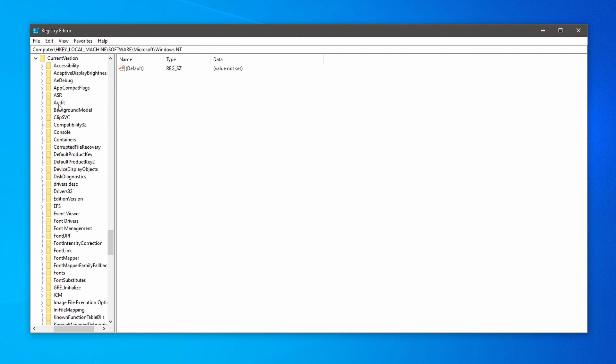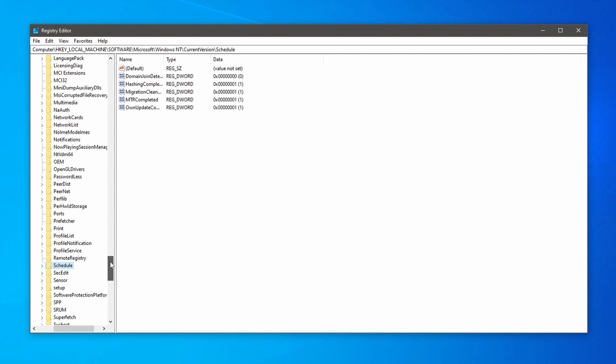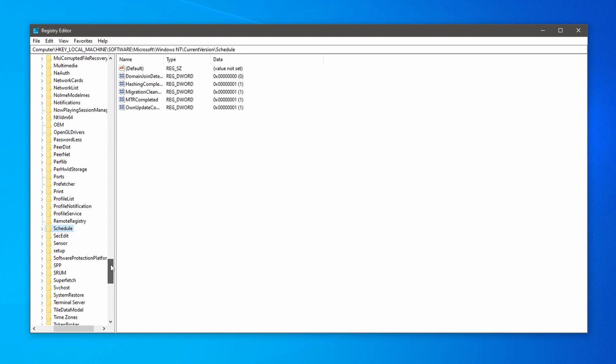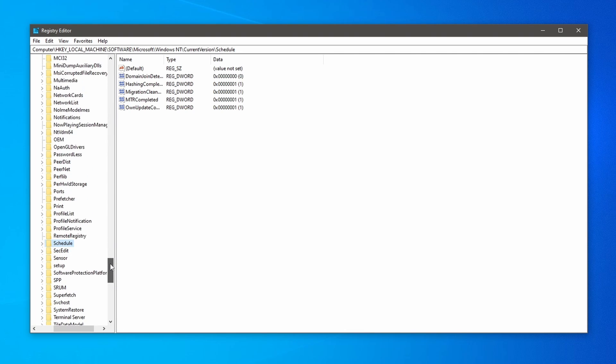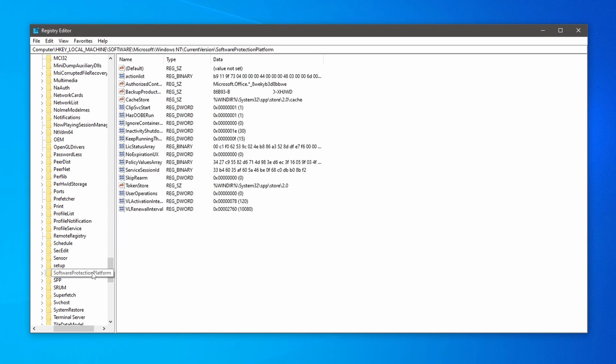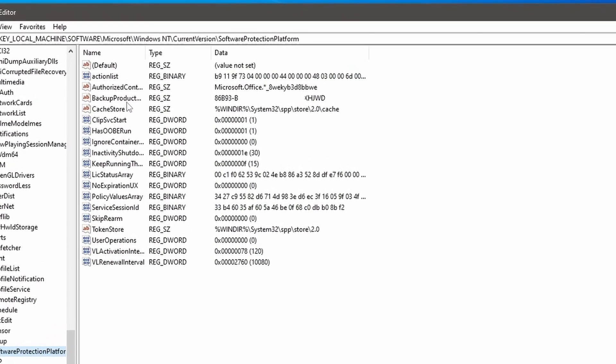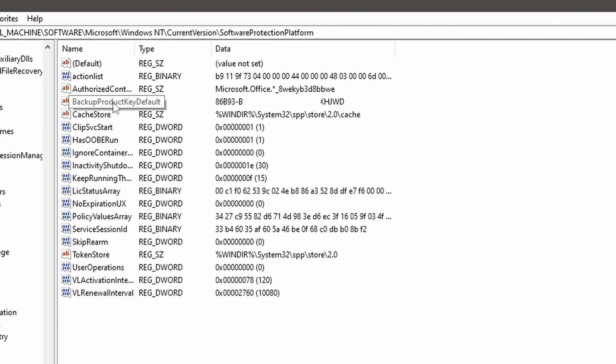Now from the list, find the Software Protection Platform. Once you have selected the Software Protection Platform, you will see on the right-hand side backup product, and you will also see your Windows 10 or Windows 11 product license key.